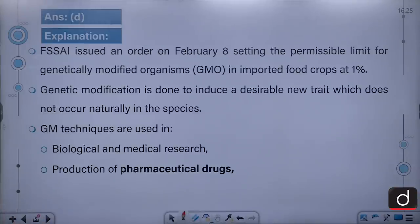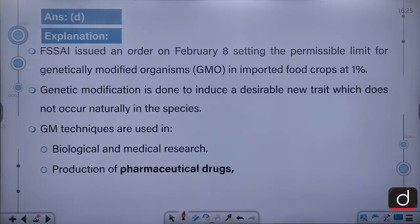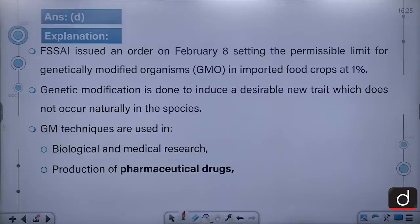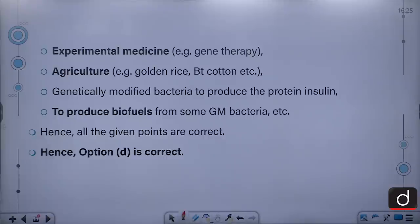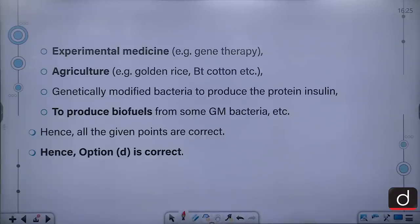FSSAI issued an order on February 8th setting the permissible limits for GM organisms in imported food crops at 1%. Genetic modification is done to induce a desirable new trait which does not occur naturally in the species. GM techniques are used in biological and medical research, production of pharmaceutical drugs, experimental medicine, agriculture, and genetically modified bacteria to produce the protein insulin and to produce biofuels. So all the options are correct.